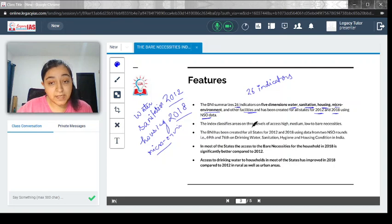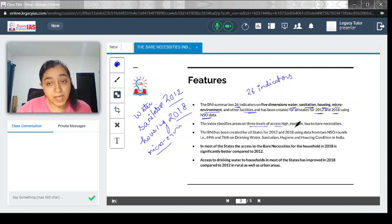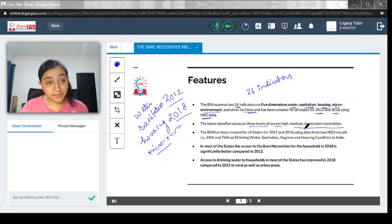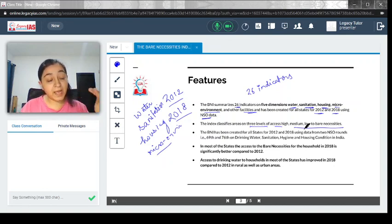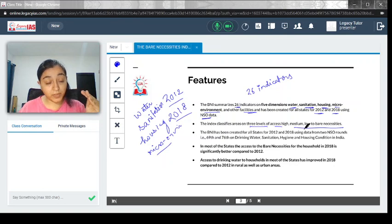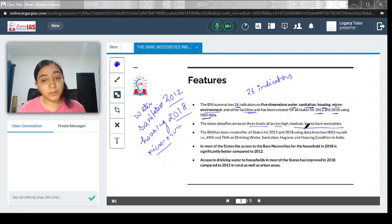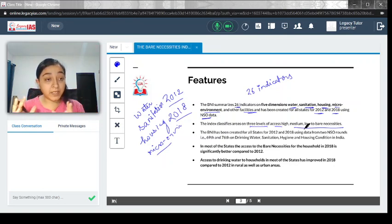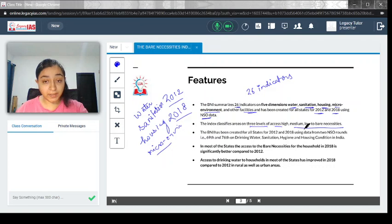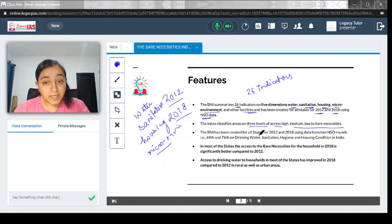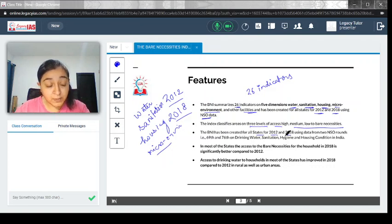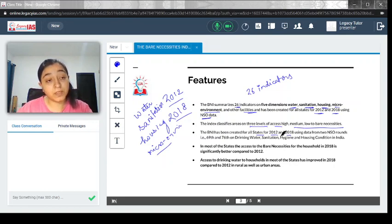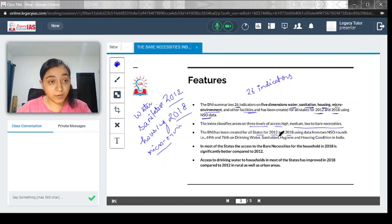The index classifies areas on three levels of access: high, medium, and low to bare necessities. Areas which have good access to bare necessities would be high, and those without good accessibility would be low. The BNI has been created for all states for 2012 and 2018, which are the base years chosen for comparison.